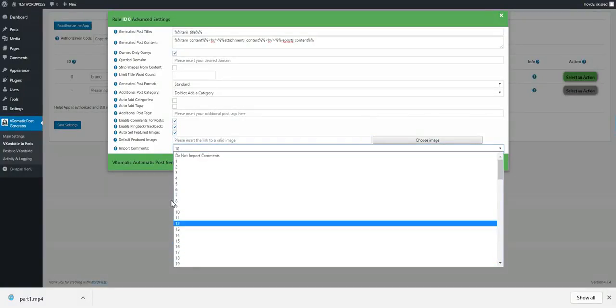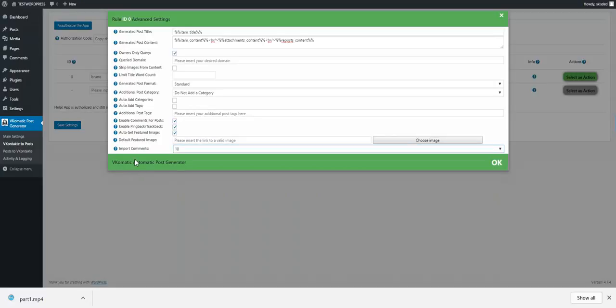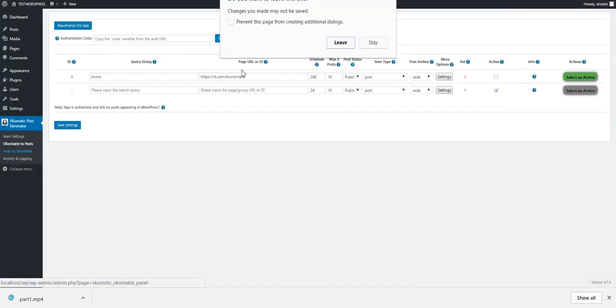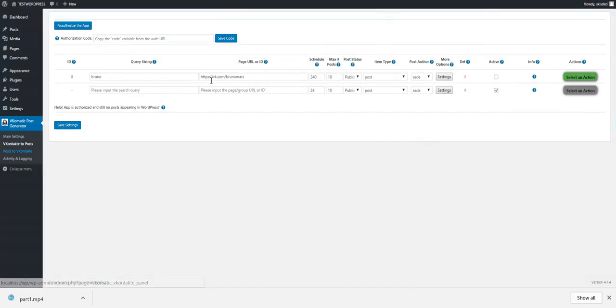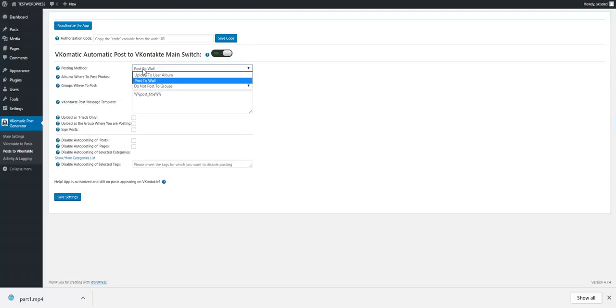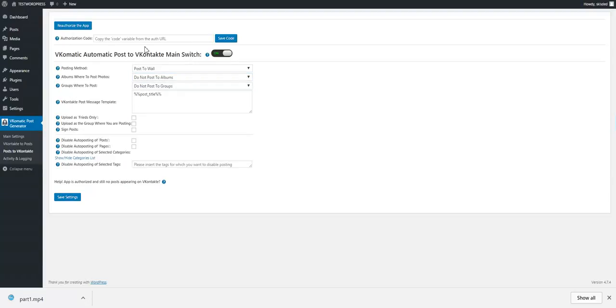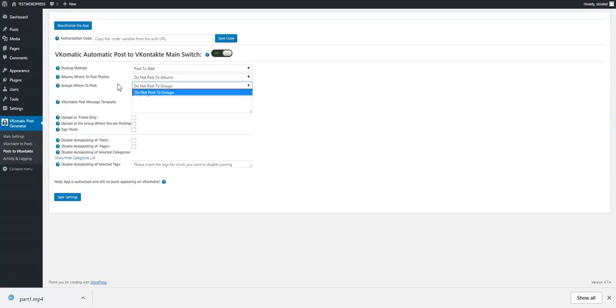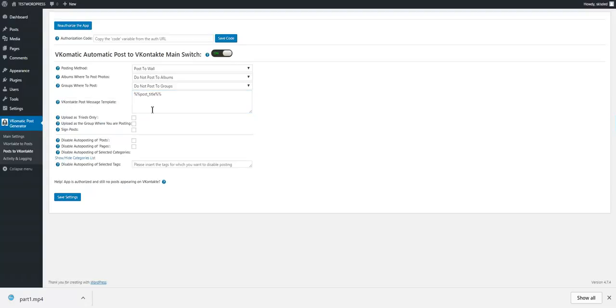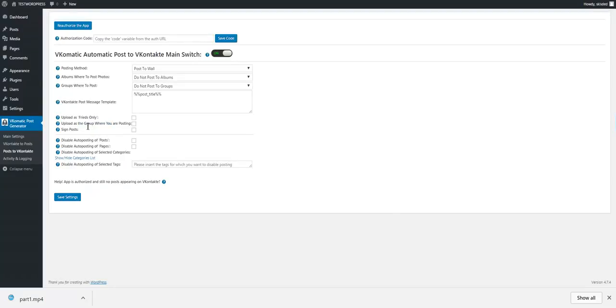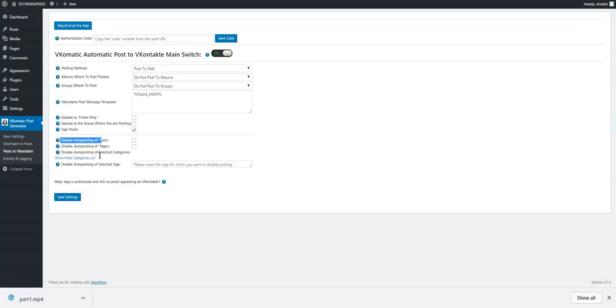OK, other settings are here. You can post to user album or to wall. You can select an album. If you authorize the app, all the albums will be shown here. I have no albums in this profile I connected right now, but if you have albums, they will be listed. Same for groups. You can also change the message templates using shortcodes or anything you like. You can upload as friend only. You can upload as a group, not as yourself. You can sign posts at the end. Disable automatic posting for posts, pages, or select categories that you want to disable or tags.